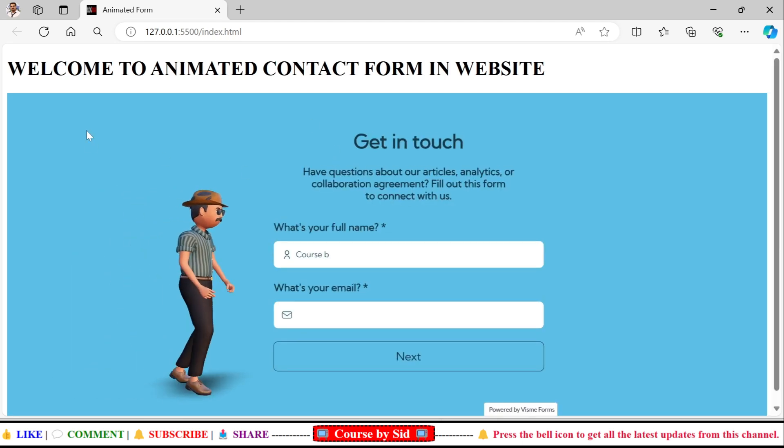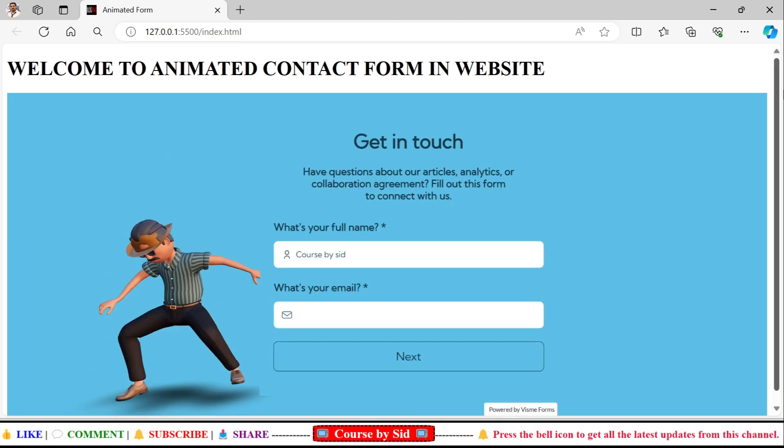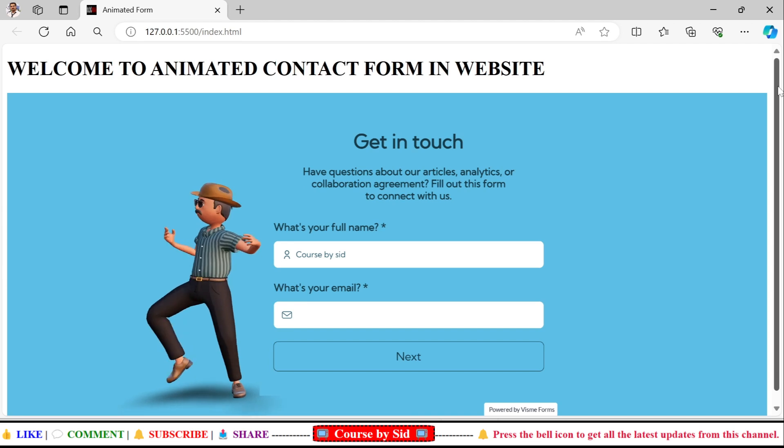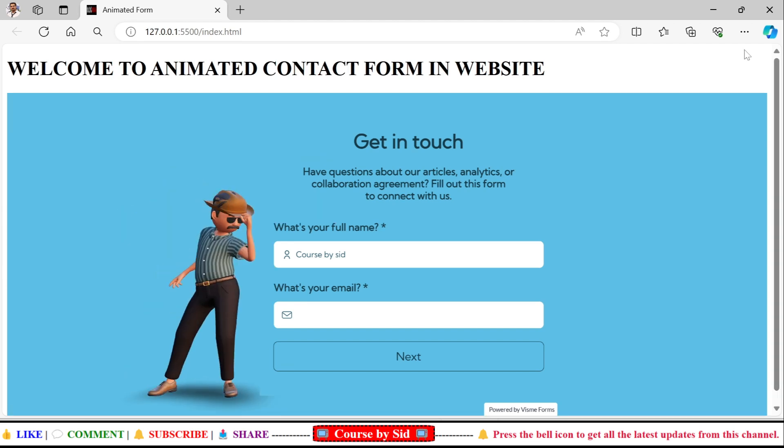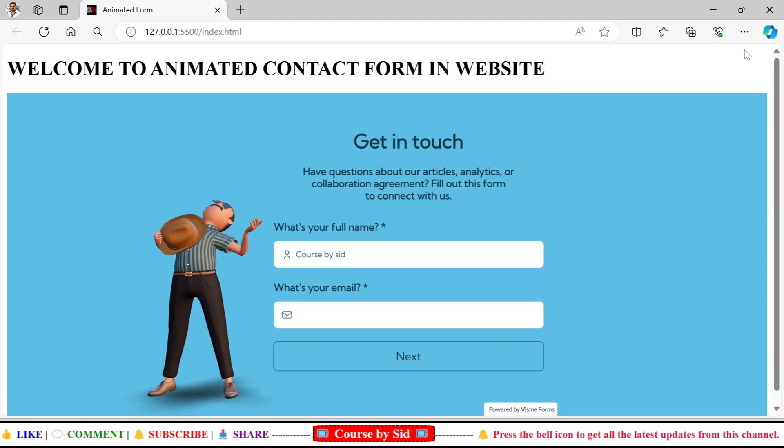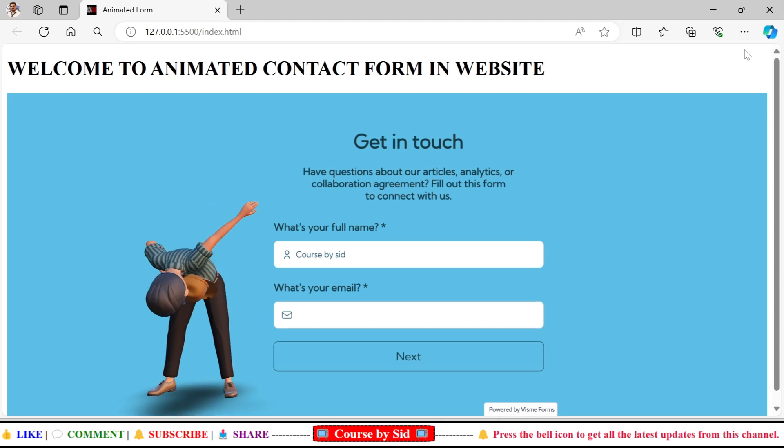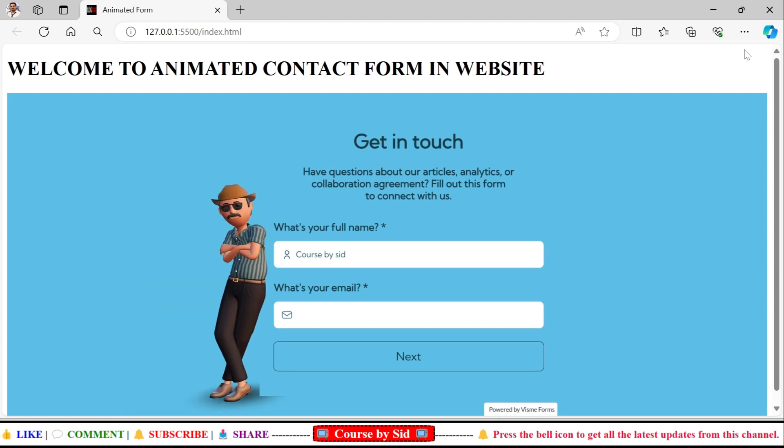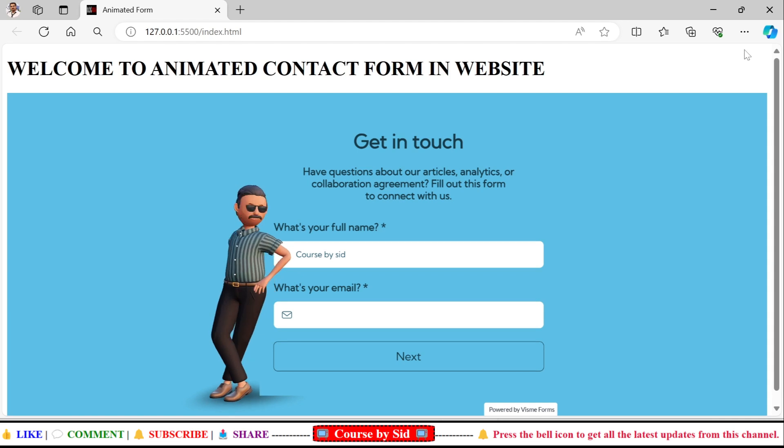Now I'll open my live server, this website, and here you can see that it is working fine. So here you can see that this way you can use this animated contact form in your website.